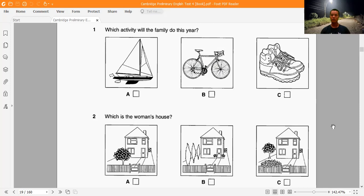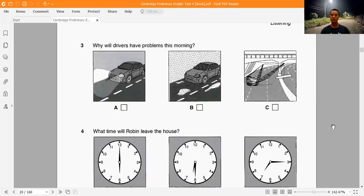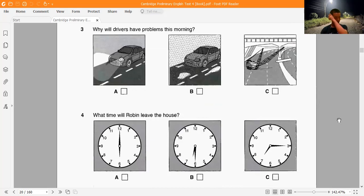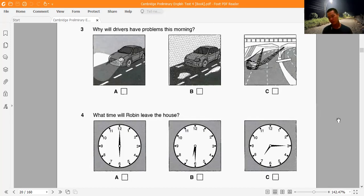Question 3: Why will drivers have problems this morning? 'Driving conditions have improved now that the early morning fog has gone. The police have warned drivers to expect delays because of repairs to Victoria Bridge and advise lorries to find another route if possible.'